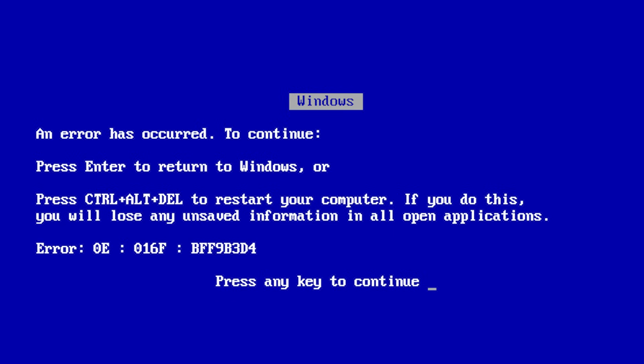The blue screen of death is what happens when Windows has no other option — when the kernel gets into a state where something illegal has happened. For example, a device driver is trying to write to a piece of memory it doesn't own, or trying to free a piece of memory twice. Something that just cannot happen, and the kernel has no other option, so it shuts the machine down to prevent further damage.